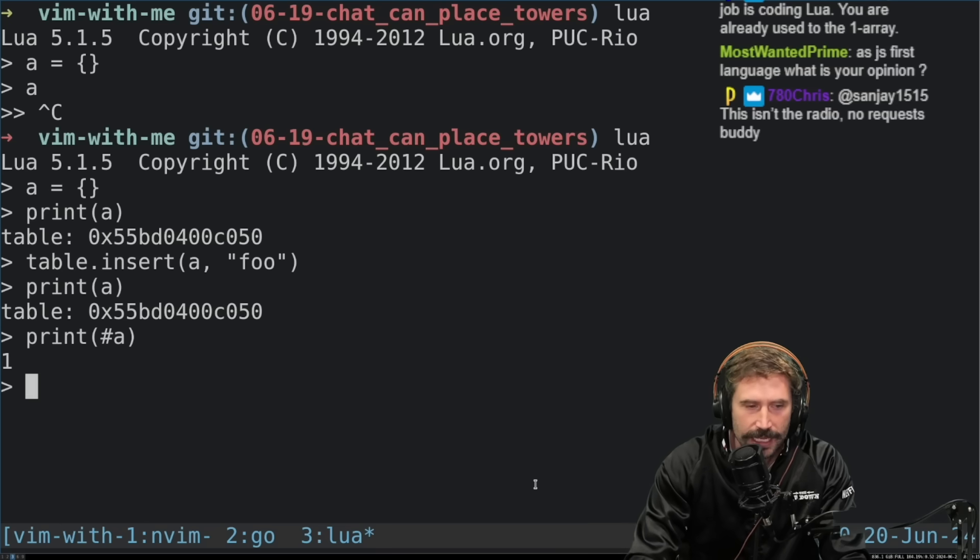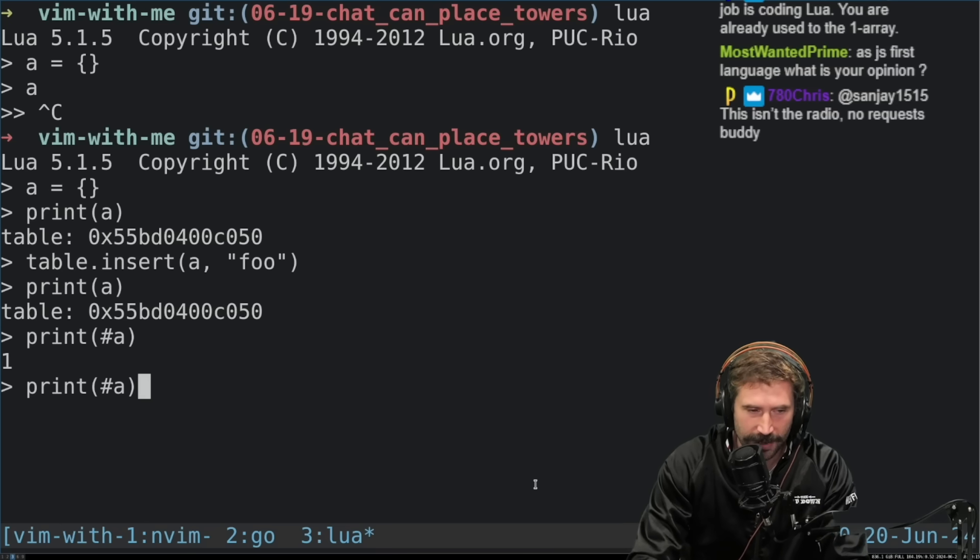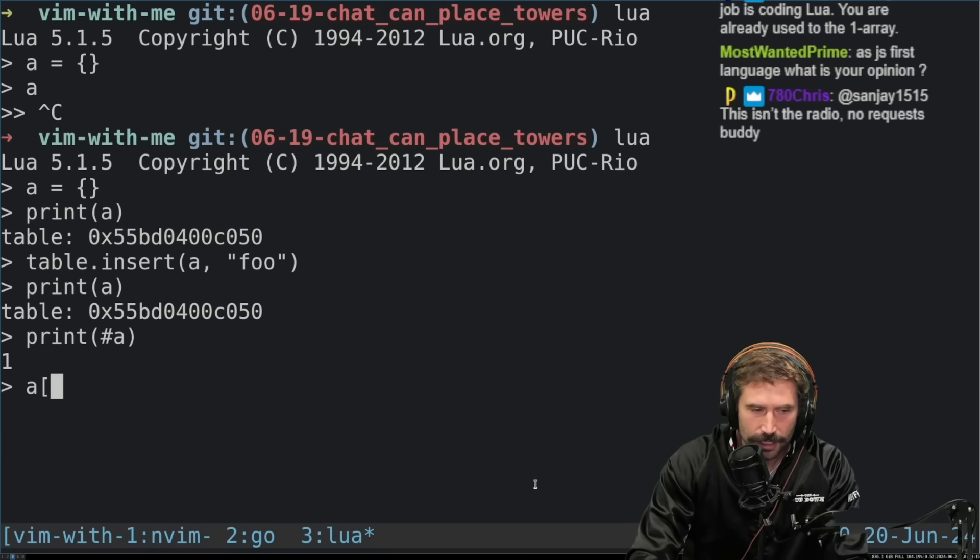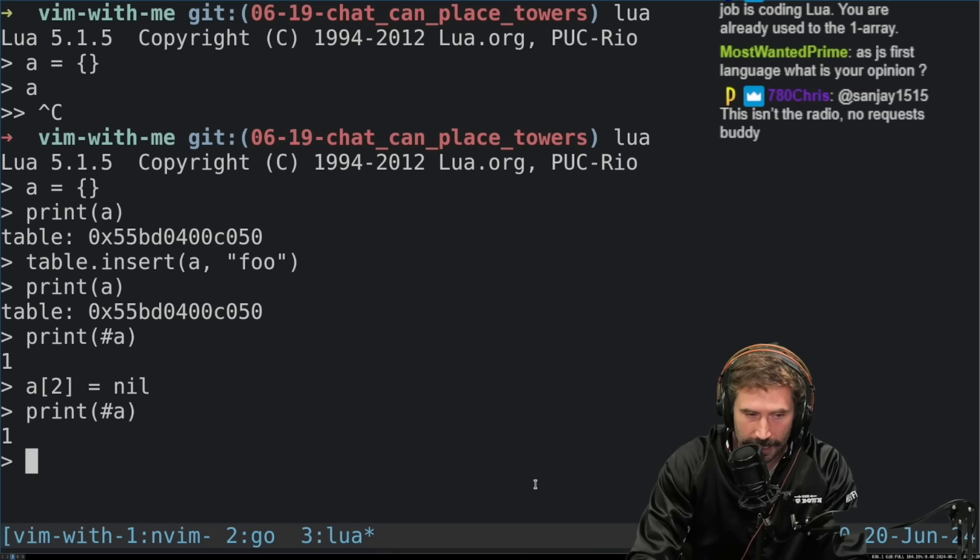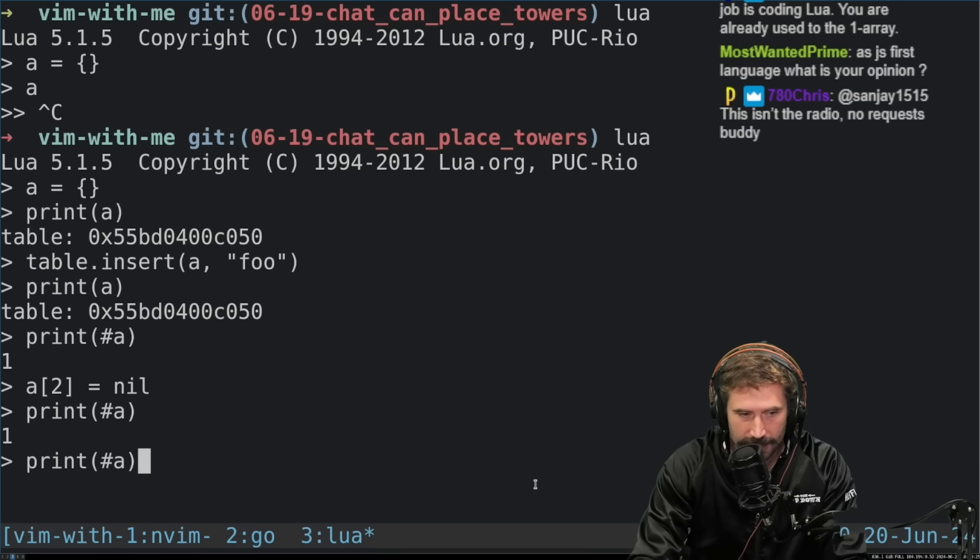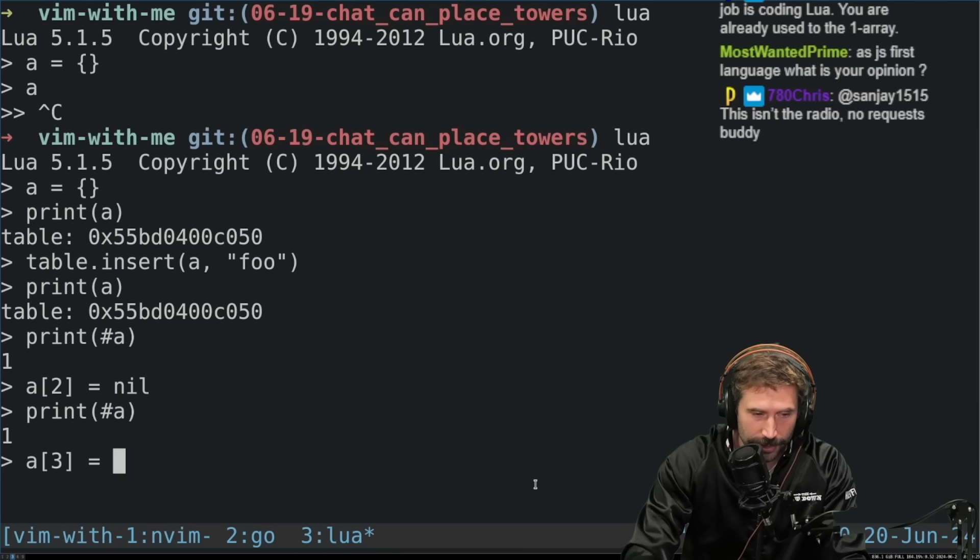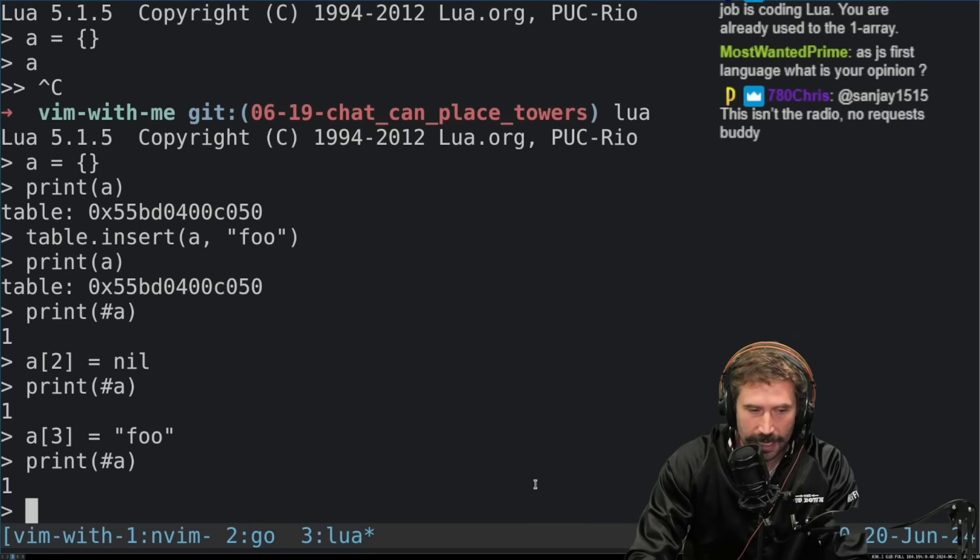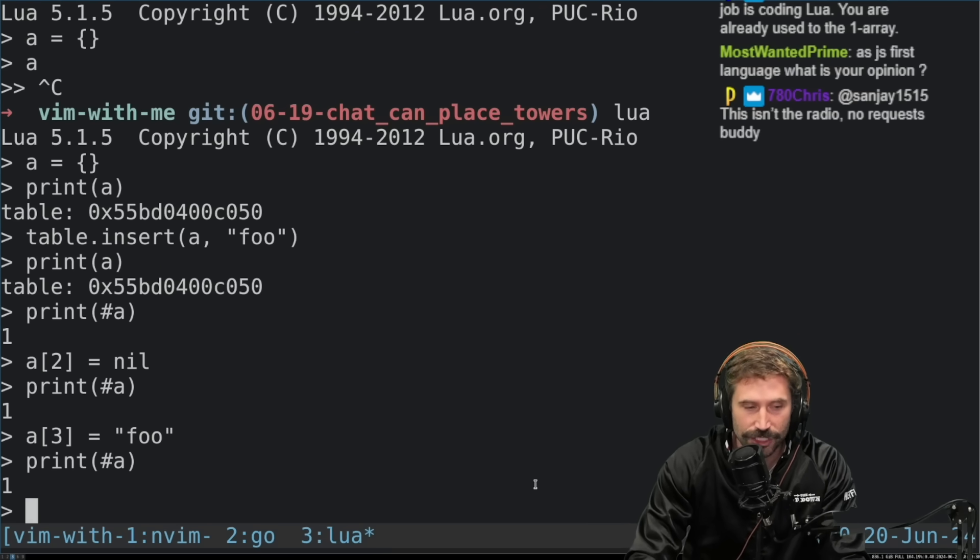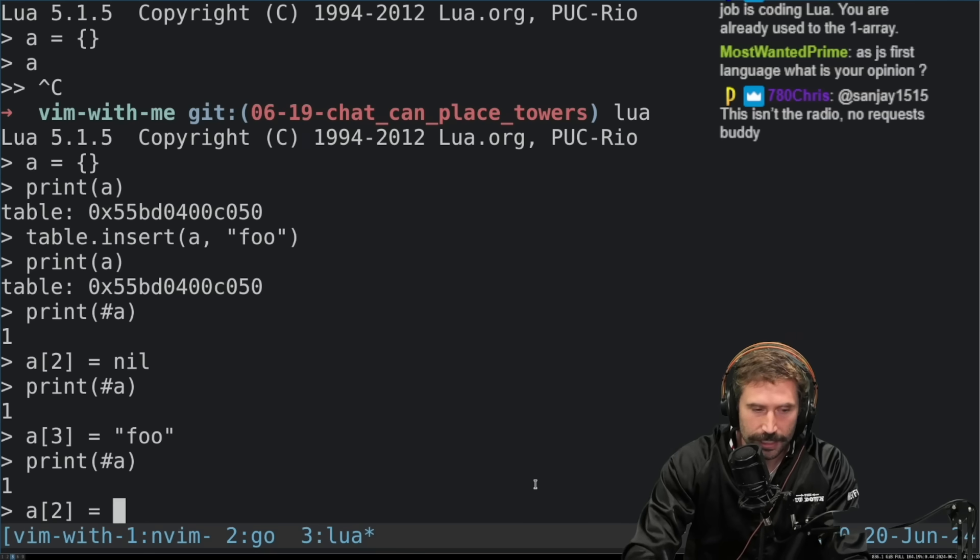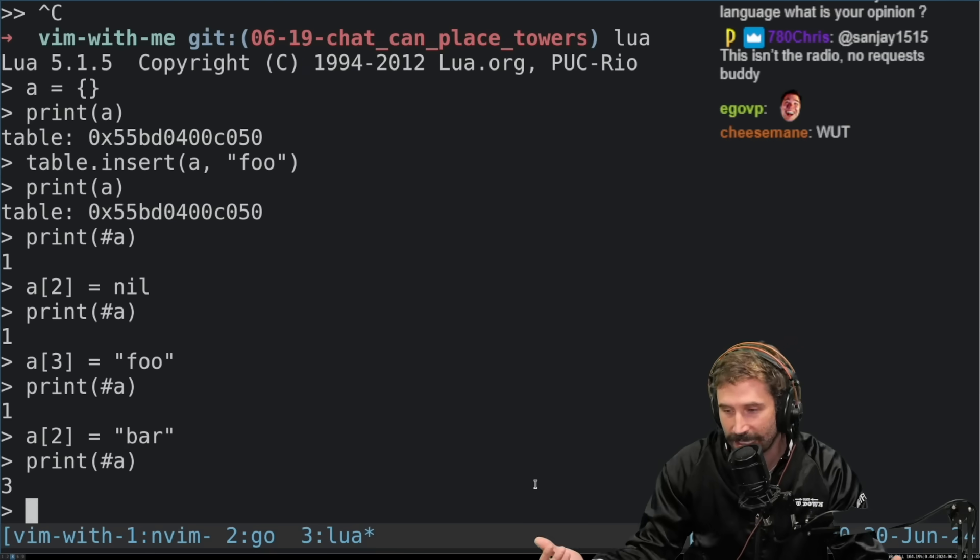Now watch this. If I go A2 equals nil, and I print length, it's still one. If I go A3 equals foo, and I print length, it's still one. So until I set two to something, two equals bar. Now when I print it, length is three.